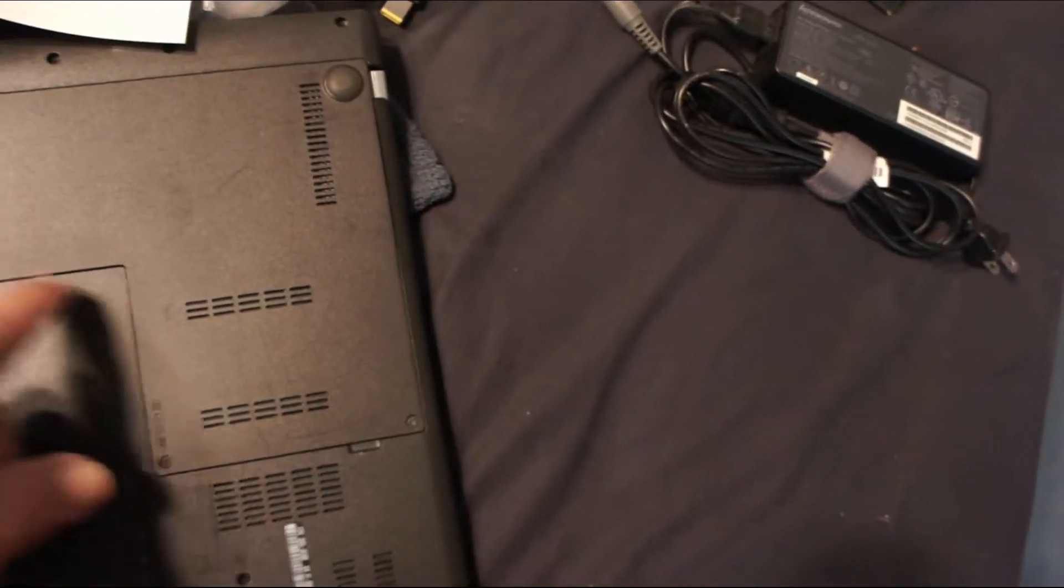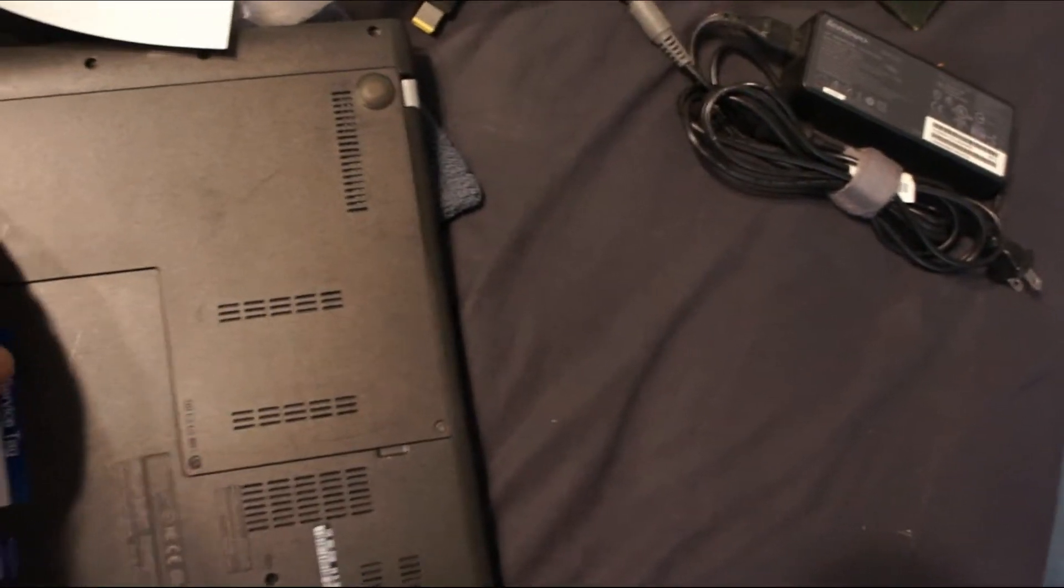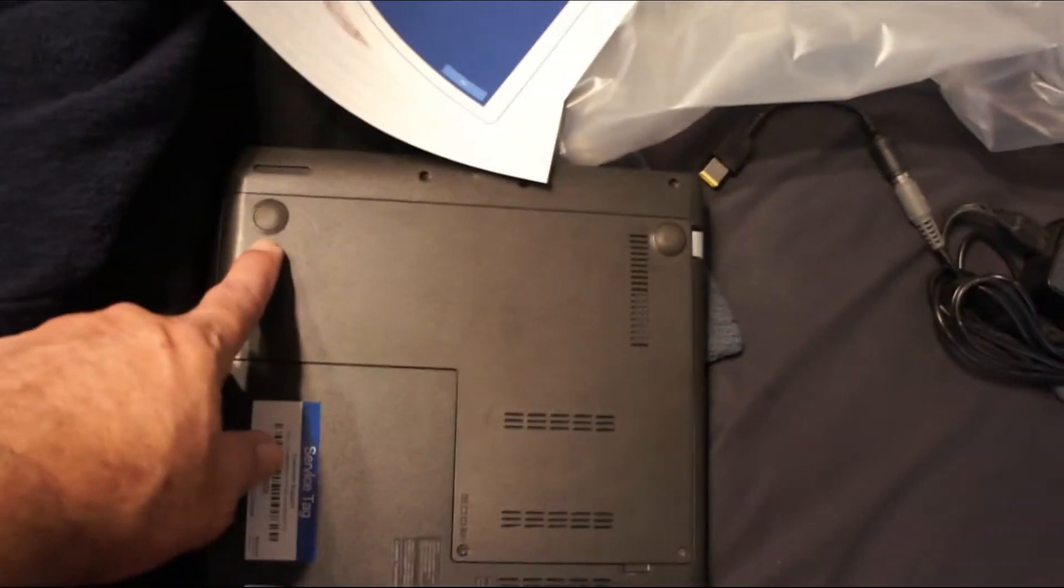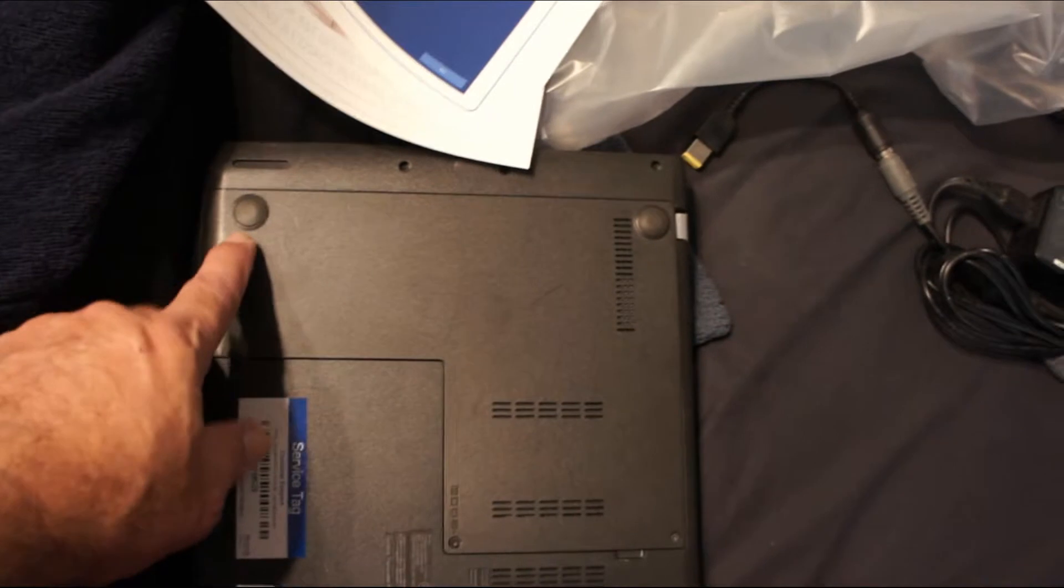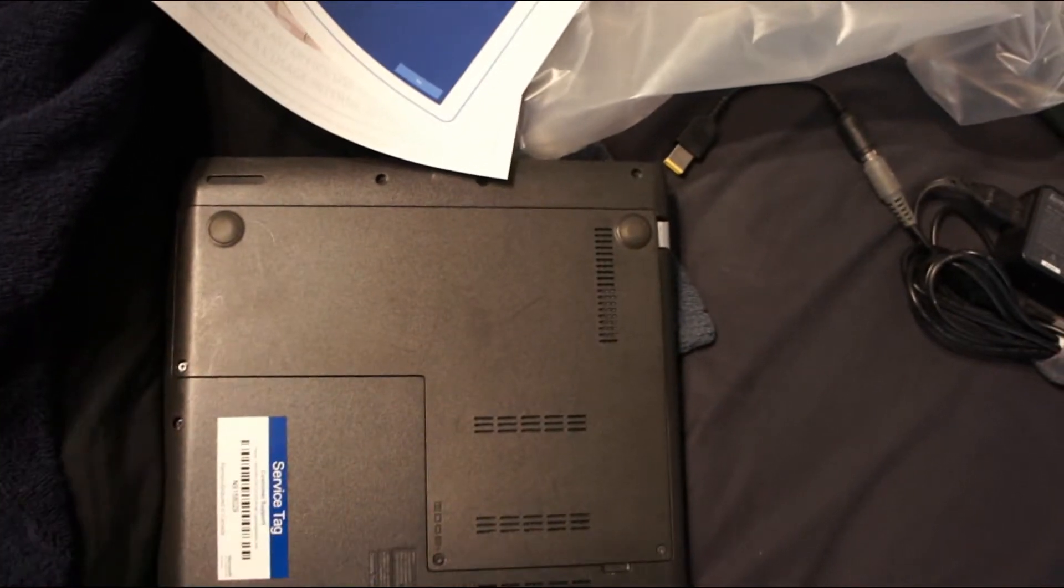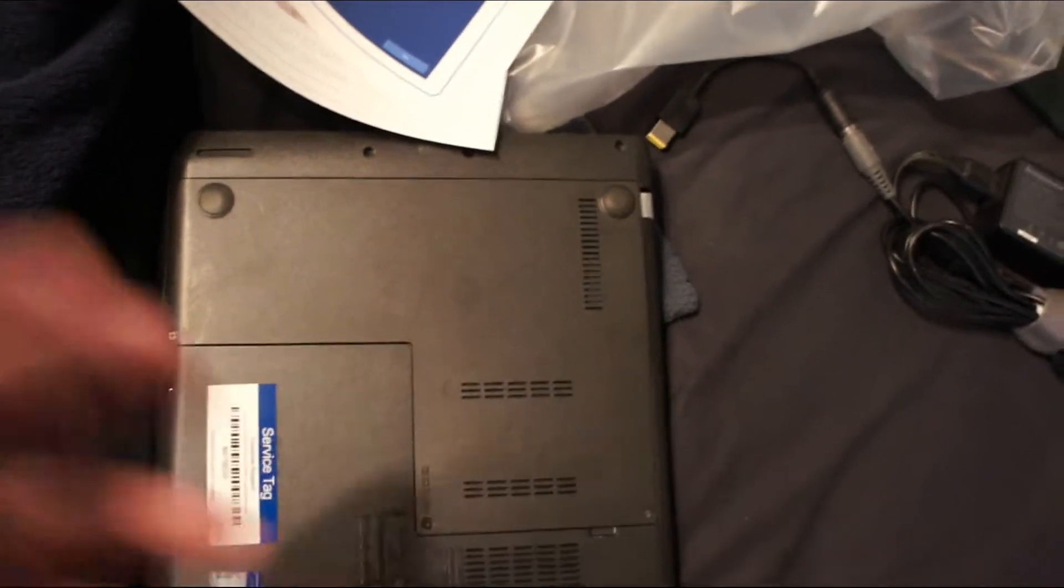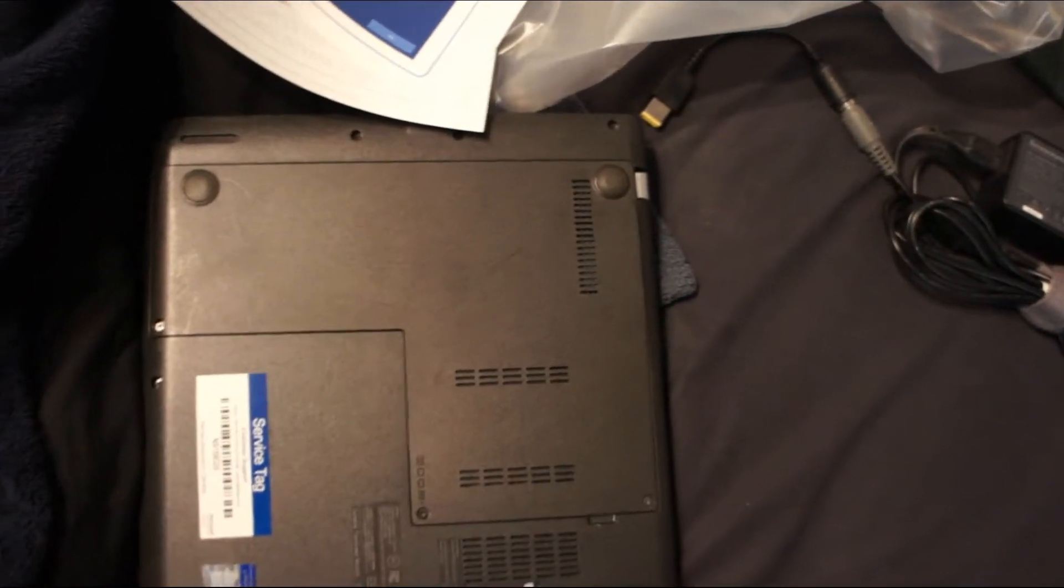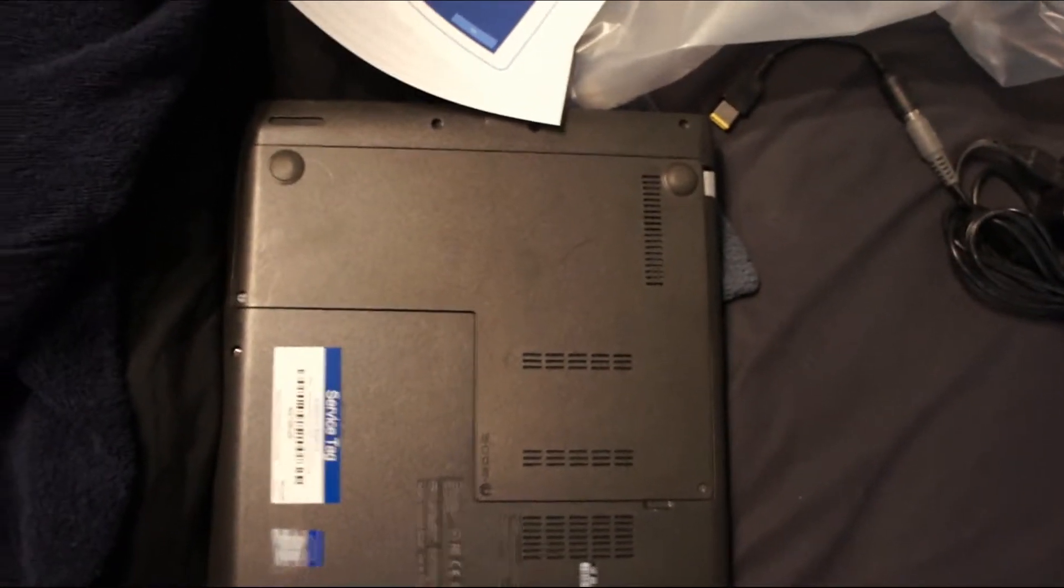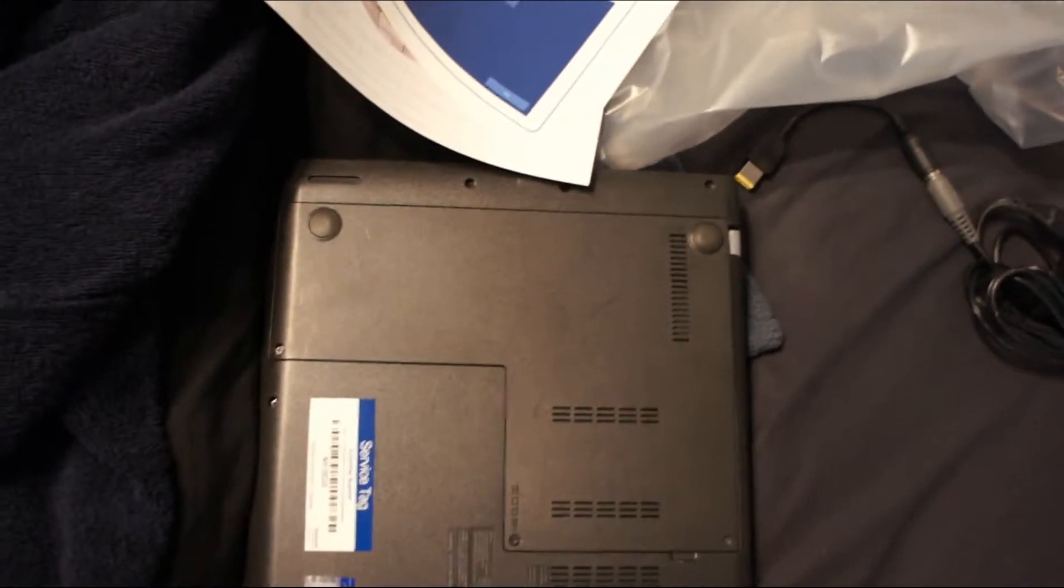And I popped it back. There's still a hard drive in here, which is over here. So I need to connect it to the internet and do the Windows activation thing. I'll be right back.